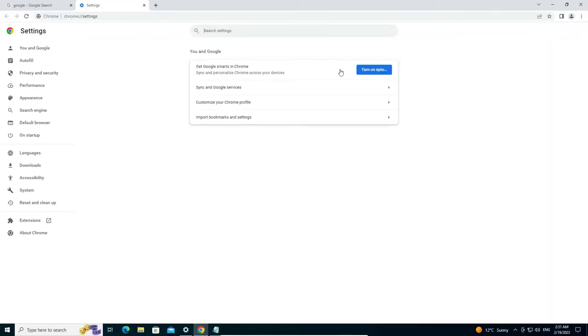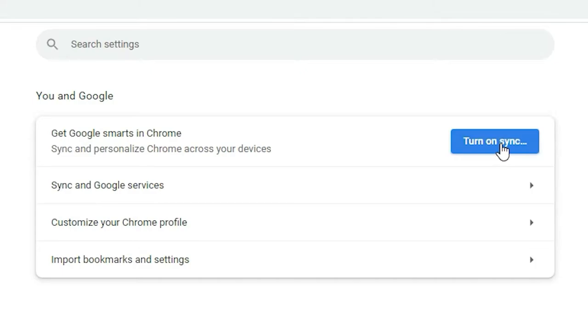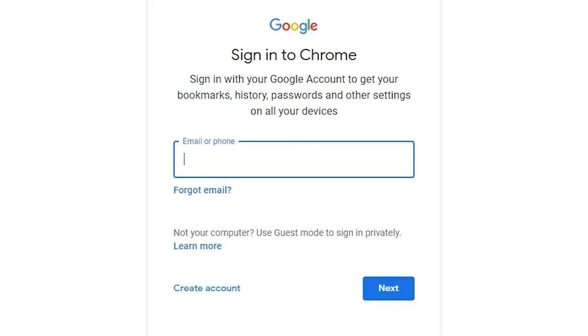In Settings, we find Get Google Chrome Smart in Chrome. Here we find turn on sync, just click on turn on sync. Now it redirects to another page. Here just add your email ID and go to next.